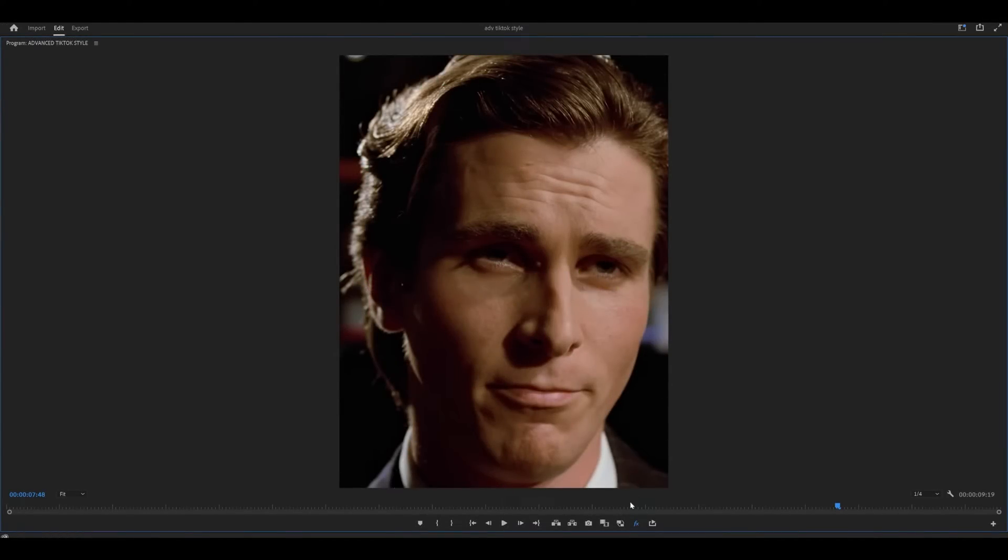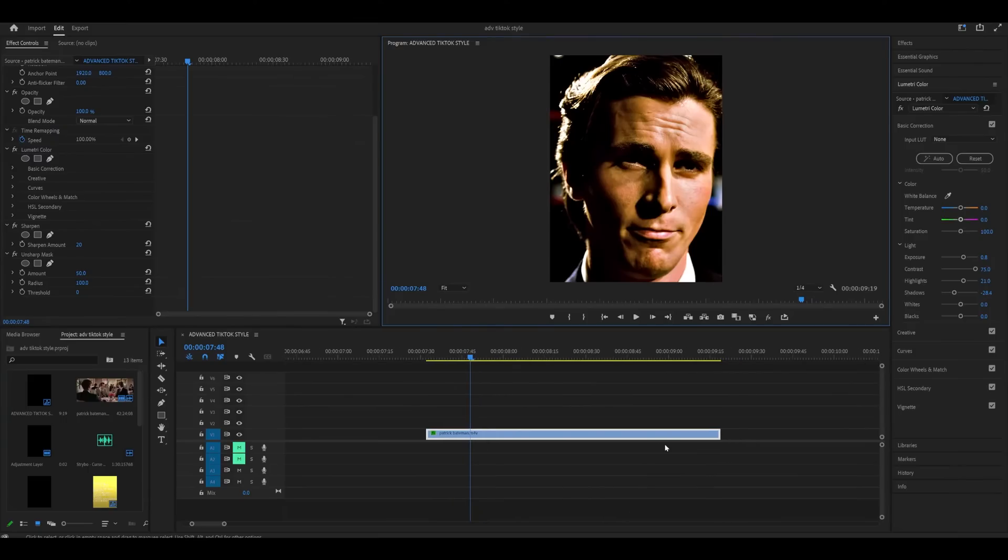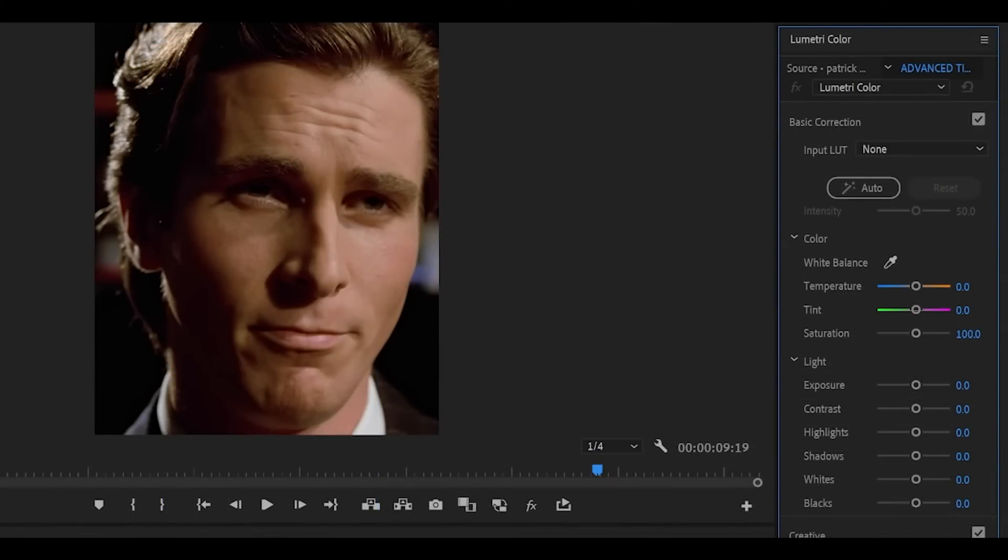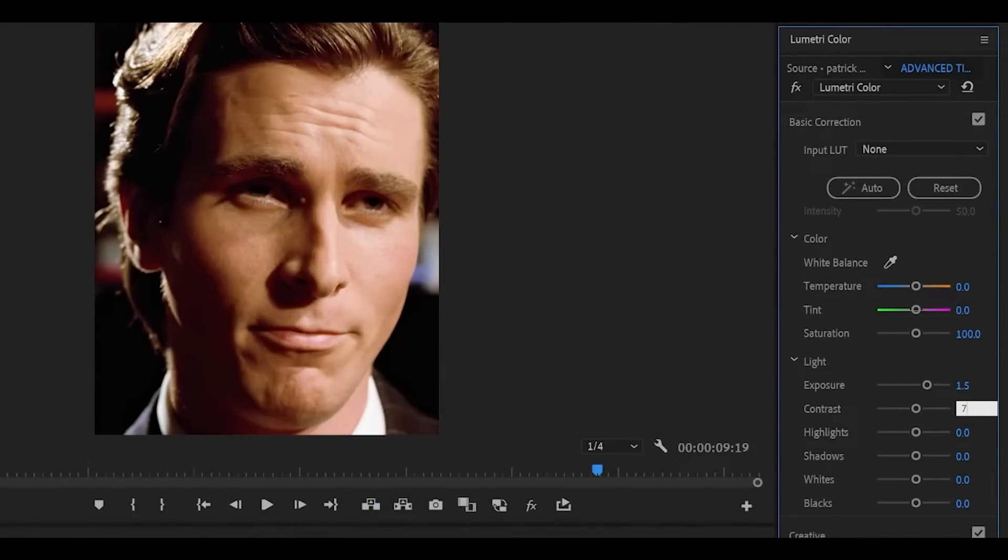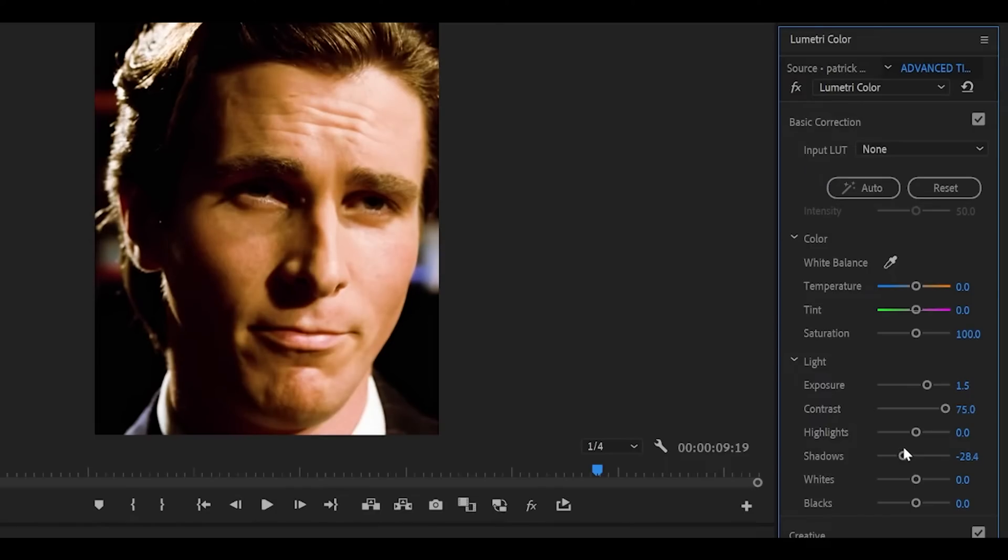Step 2. Color grading. We're going to go from this to this. Use my method as a guide since my settings will look different across your clips. TikTok edits are bright and high in contrast. So I'll set the exposure to 1.5 to brighten it up. Increase contrast to 75 maybe even 100. Lower the shadows a little. Increase the highlights a bit.